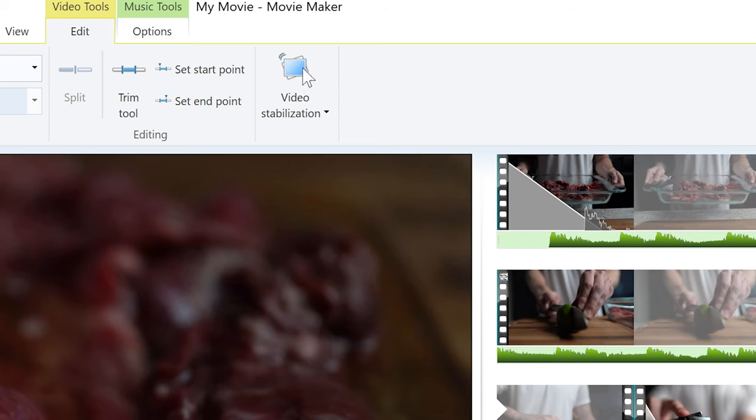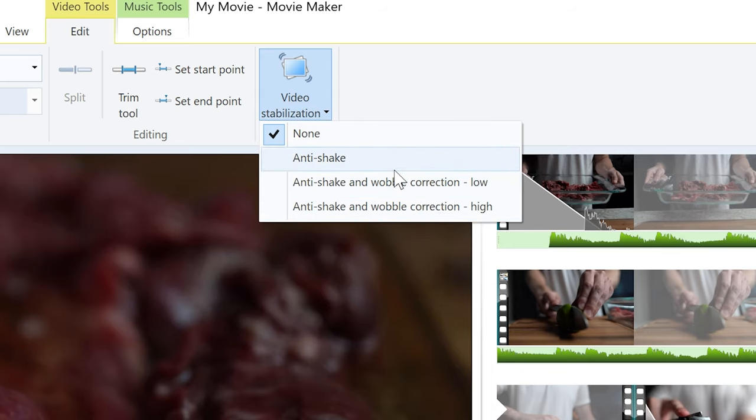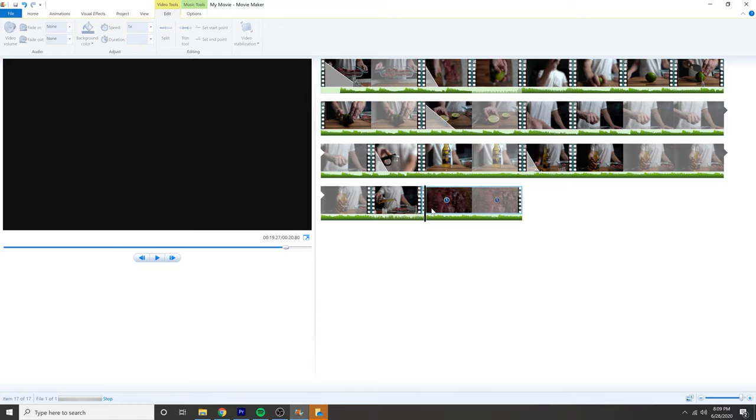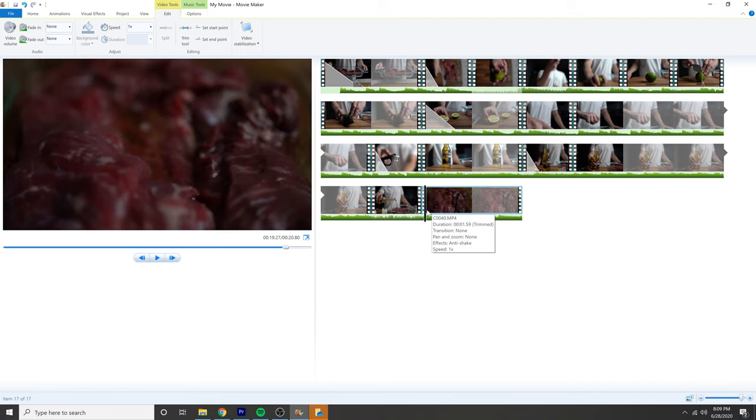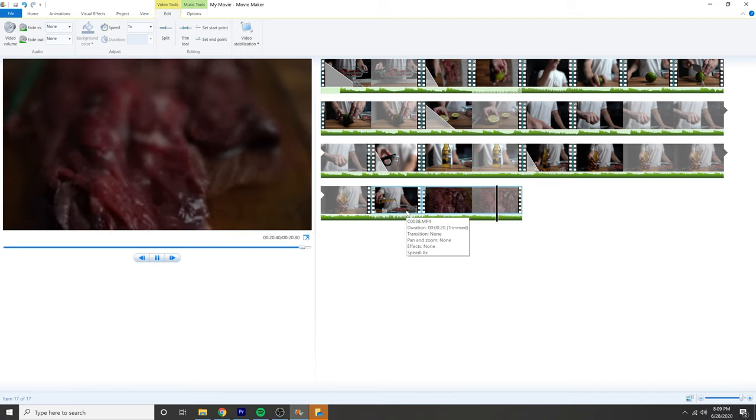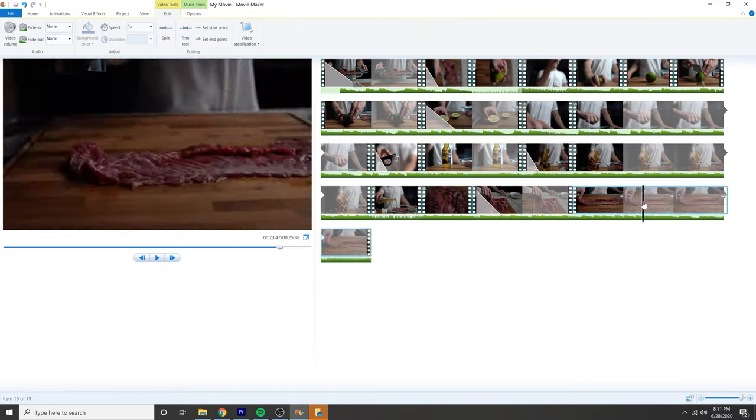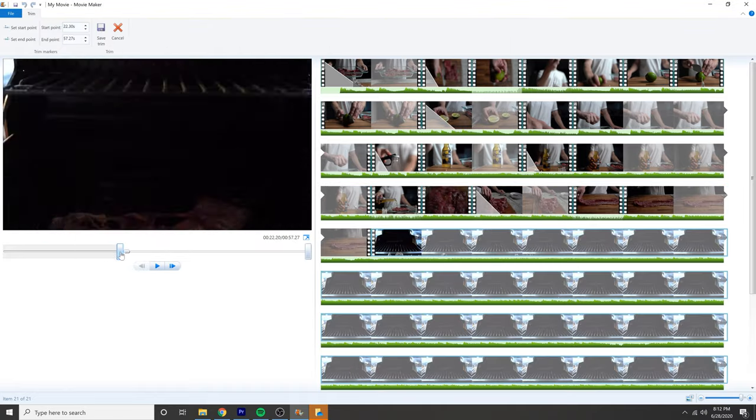But I just saw that there's a video stabilization feature. Anti-shake and wobble, low, high. Let's just go with this one. Let's see what that looks like. That's pretty good, that's pretty good.